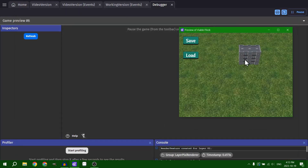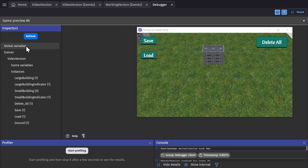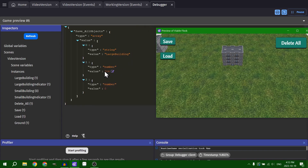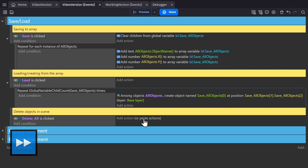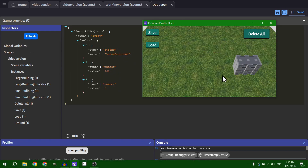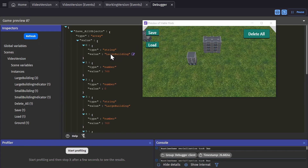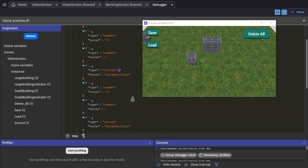Let's try that — put it into the game, save, refresh, check the global variables. We got the large building, the X position, the Y position. Delete it. Load. There it is. But if we have multiple objects, it's not going to know what to do with them, because we're only using indices zero, one, and two. Beyond that, it doesn't know what to do.